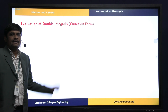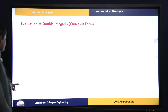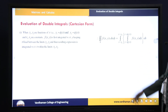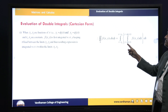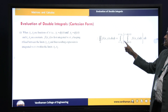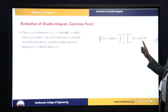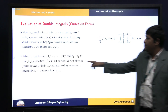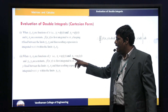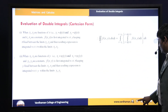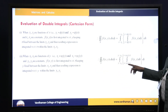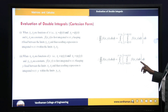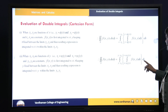Coming to the first one, evaluation of double integrals in Cartesian form: when y1 and y2 are functions of x and x is constant, we take the double integral of f(x,y) dx dy, integrating with respect to dy first, then dx. When x is a function of y and y is constant, we do with respect to dx first, then dy.